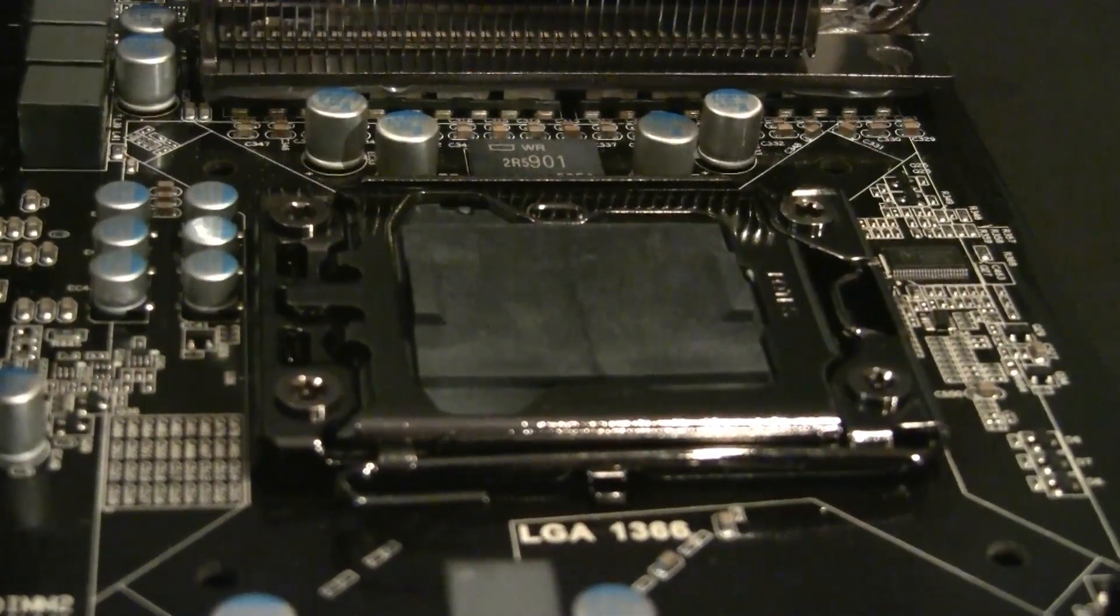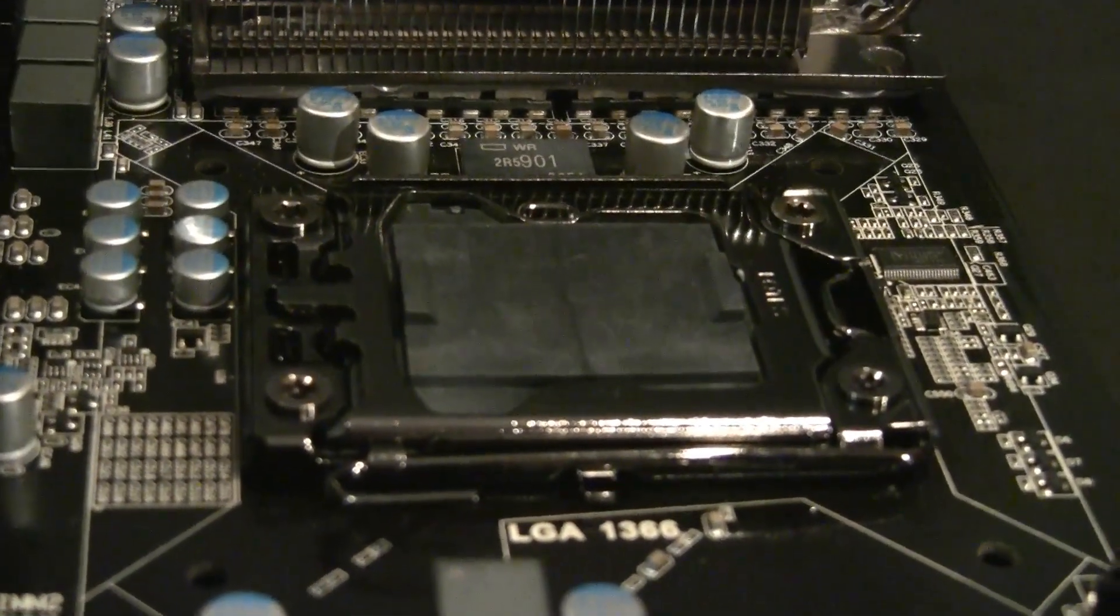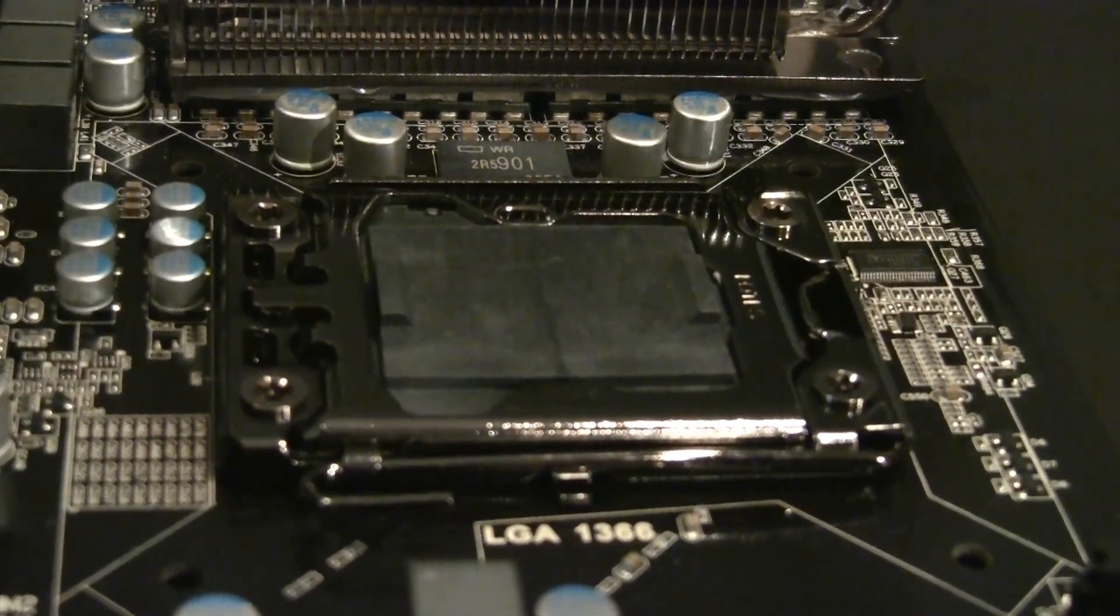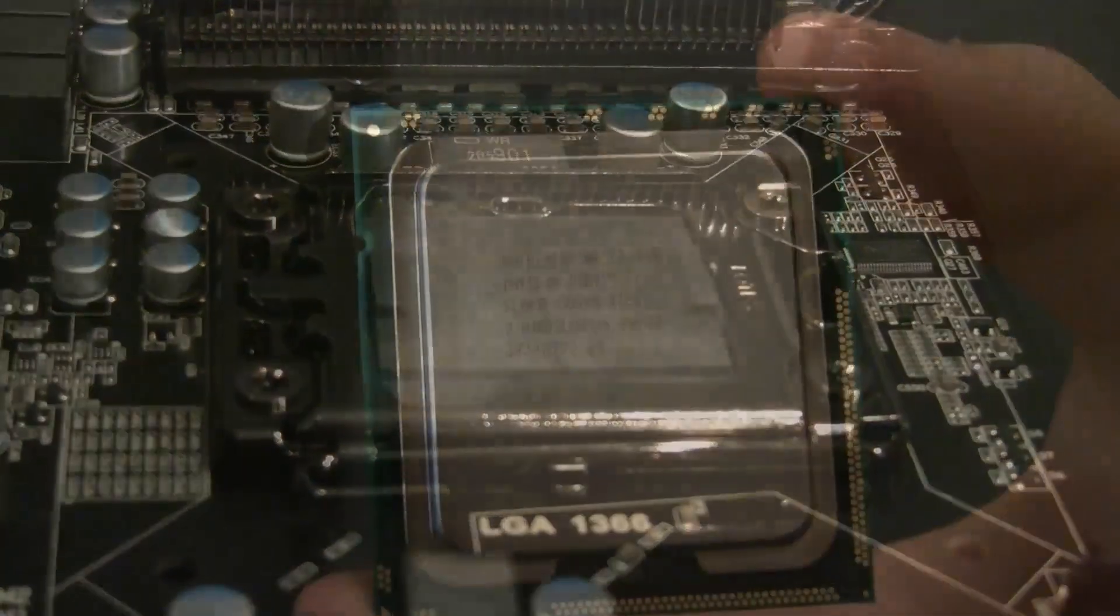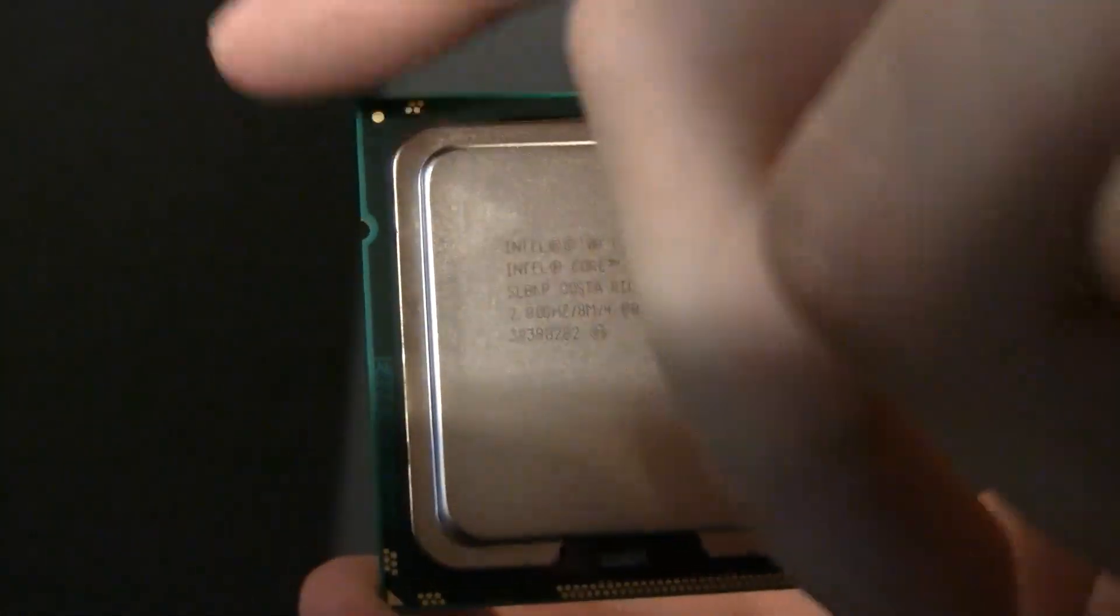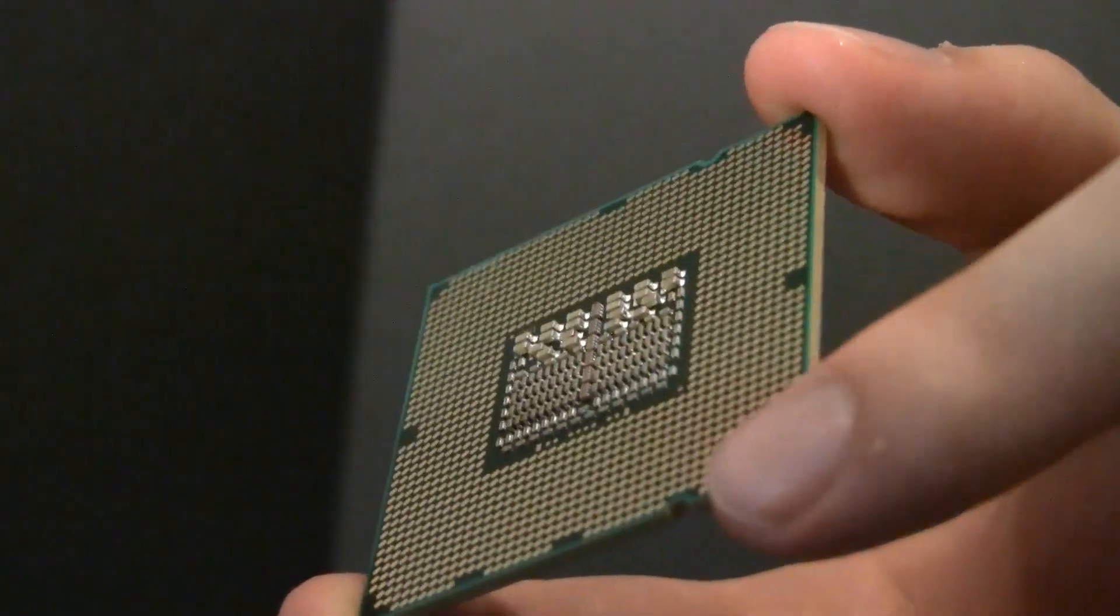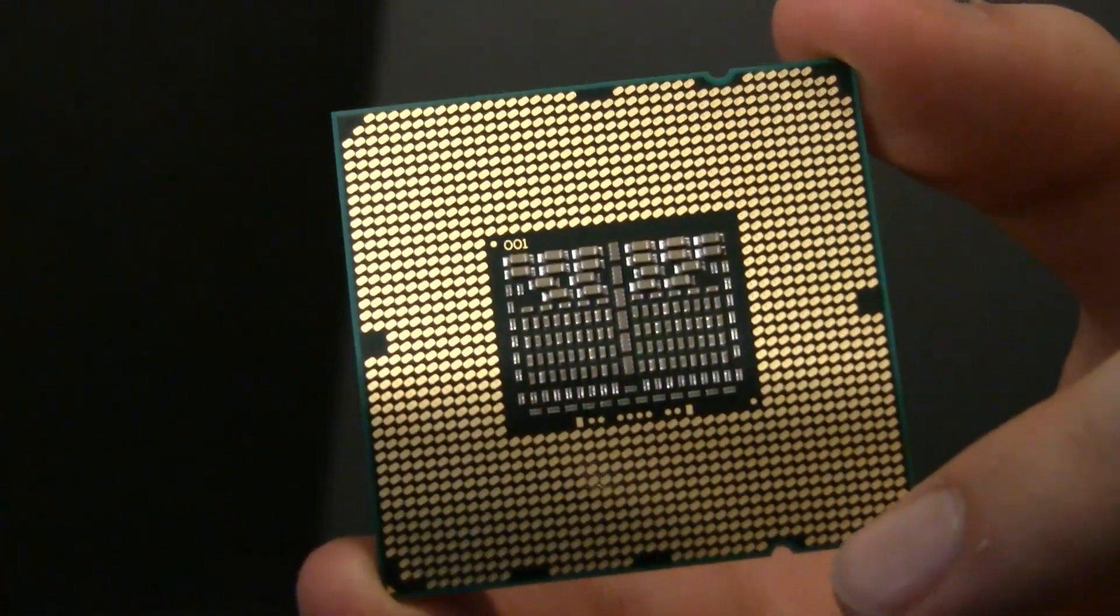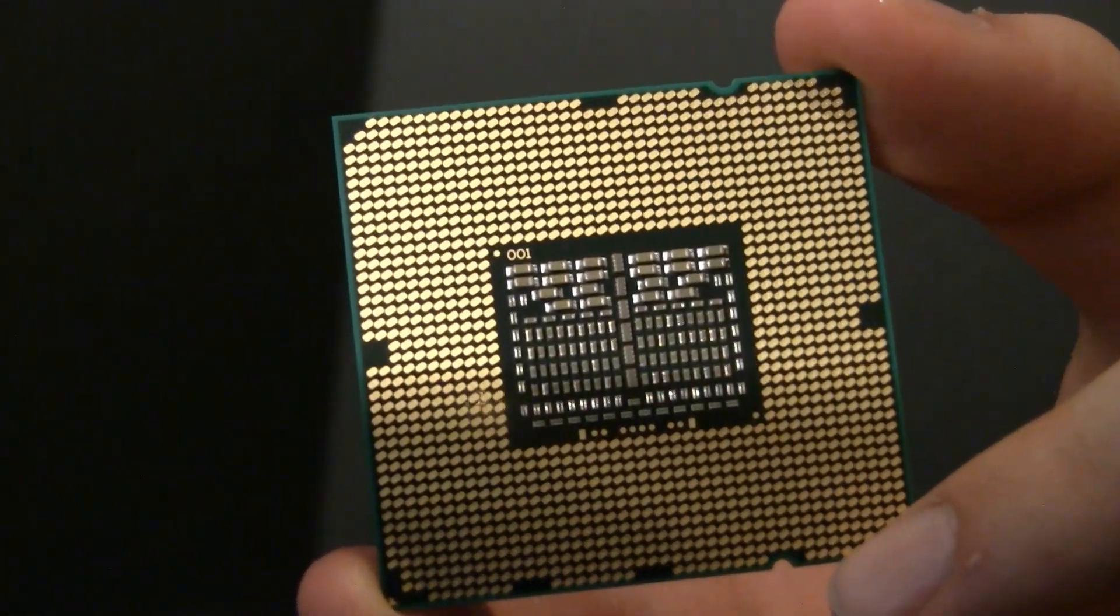Before you apply thermal compound to the CPU, you should put it into the motherboard socket. In this case, I'm using an LGA1366 EVGA-classified motherboard with an Intel Core i7-930 CPU.